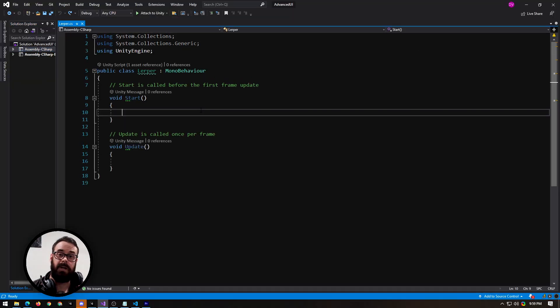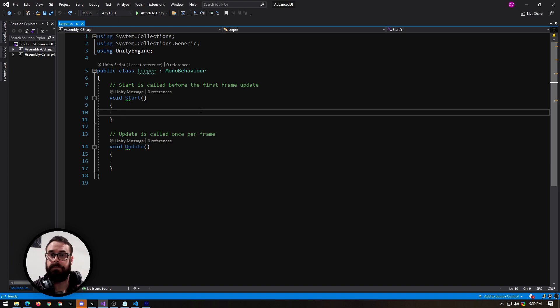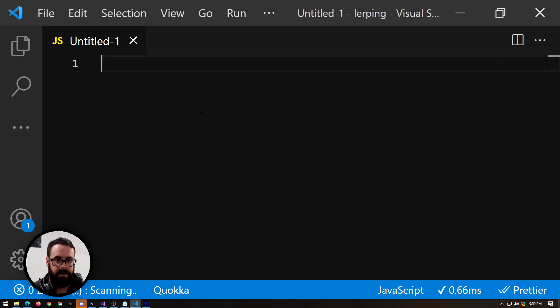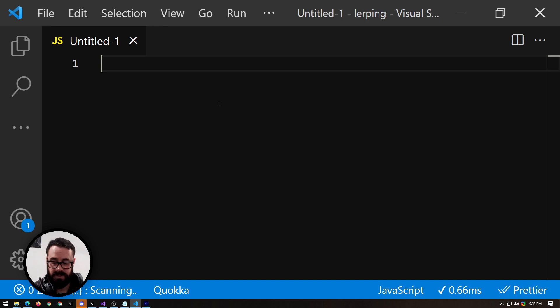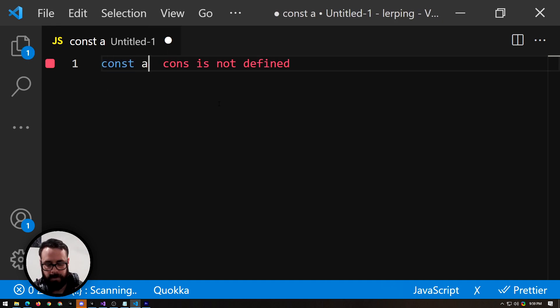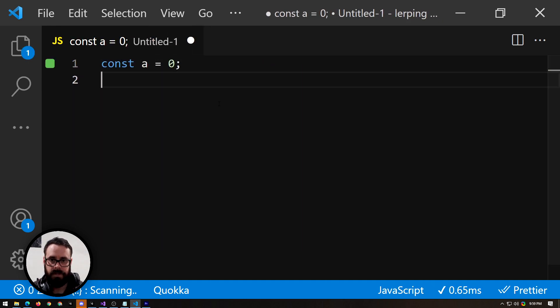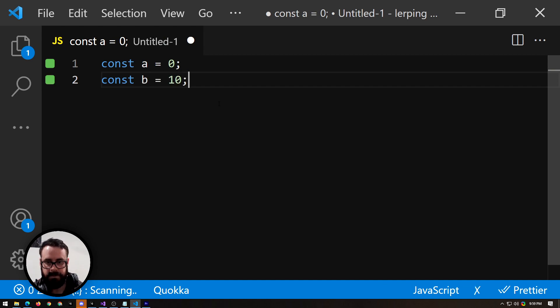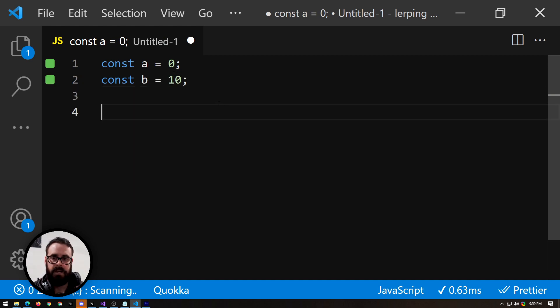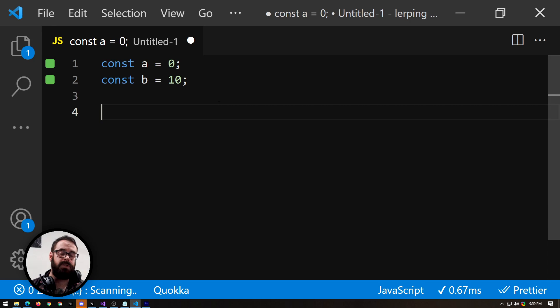Okay, so before we actually start lerping stuff, let's learn what lerp does, and I'm just going to do that in JavaScript because it will be super easy for me to show you. So given two points, let's say a is equal to 0 and b is equal to 10, we would like to find a percentage value between these two numbers.